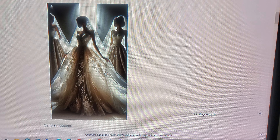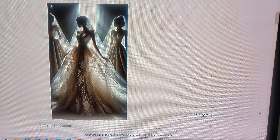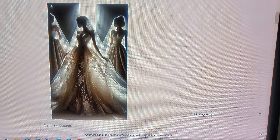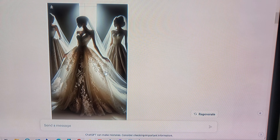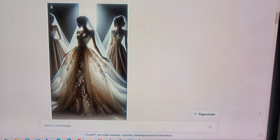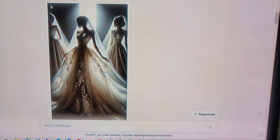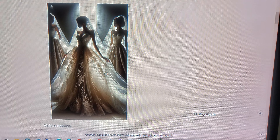Now please create a wedding dress out of the photo. Please display the wedding dress on a model that is average size and realistic. Professional photography with a blurred background focusing on the model in the dress.